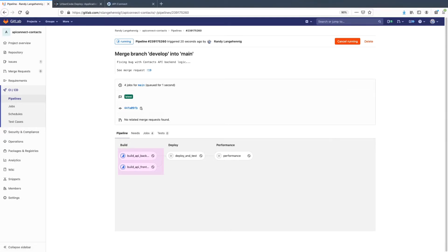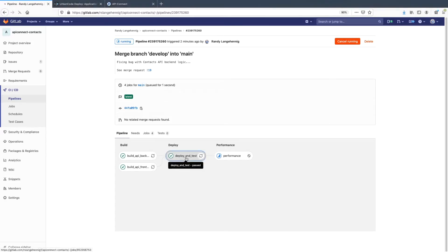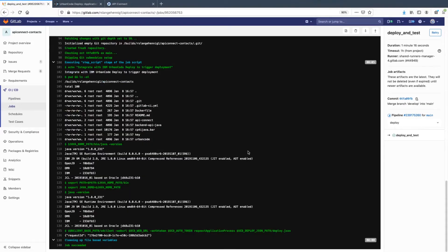The pipeline builds both the API front-end definition and that backend business logic. Once they're built, it will automatically kick IBM Urban Code Deploy, triggering that deployment into our test environment. If we want to look under the covers, we can see that GitLab triggers Urban Code Deploy by calling the request application process API endpoint.